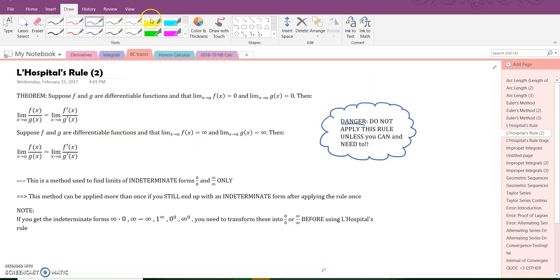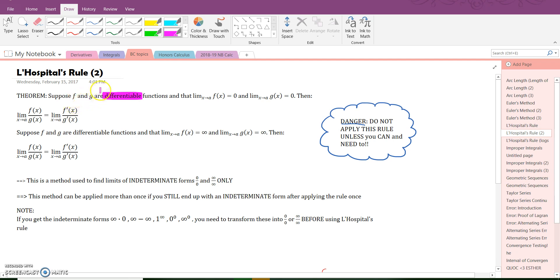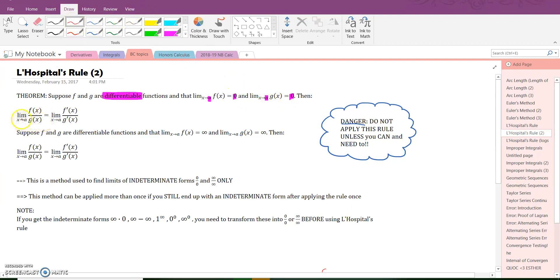Here's the actual theorem you would see in the book. We need differentiable functions f and g. As x approaches some value a, if both functions approach zero — meaning you'd have zero over zero — that is an indeterminate form. In that case, L'Hopital's Rule says you can take the limit as x approaches a of f'(x) divided by g'(x), and that limit will equal the original limit.